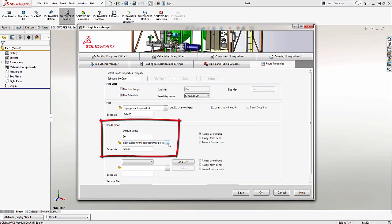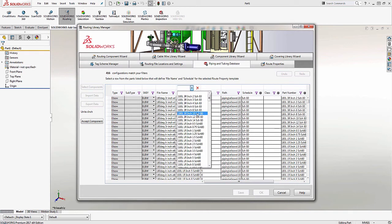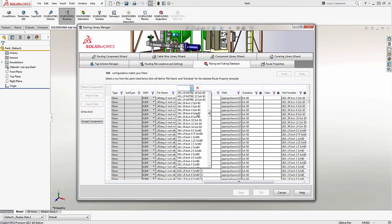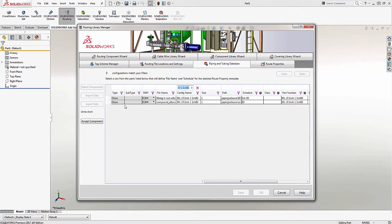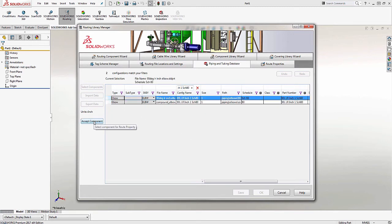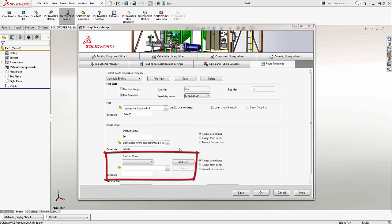And now I'm going to focus on the elbows. Again, we'll look for the ellipsis icon and click that. And I'll find a 90 degree elbow that satisfies the Schedule80 requirements. Now, it doesn't matter which one I choose as long as I choose a 90-degree Schedule80. And I'll accept that component. You'll also notice there's a custom elbow area just below the default elbow. This is where I can specify any other types of elbows I would be using in the Schedule80 template.